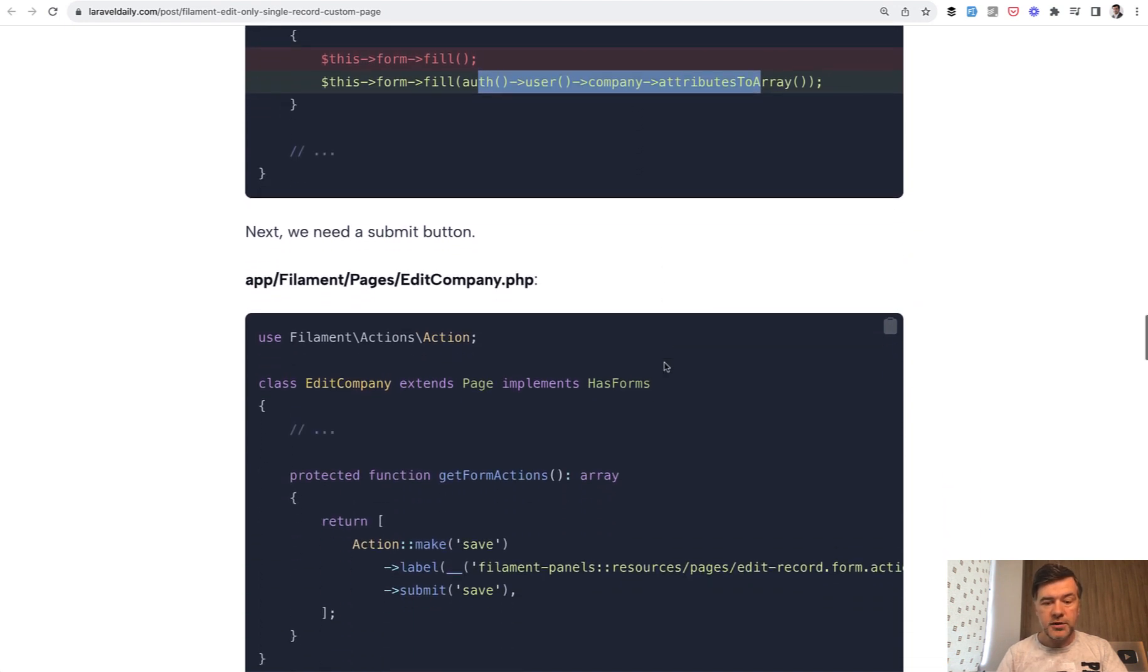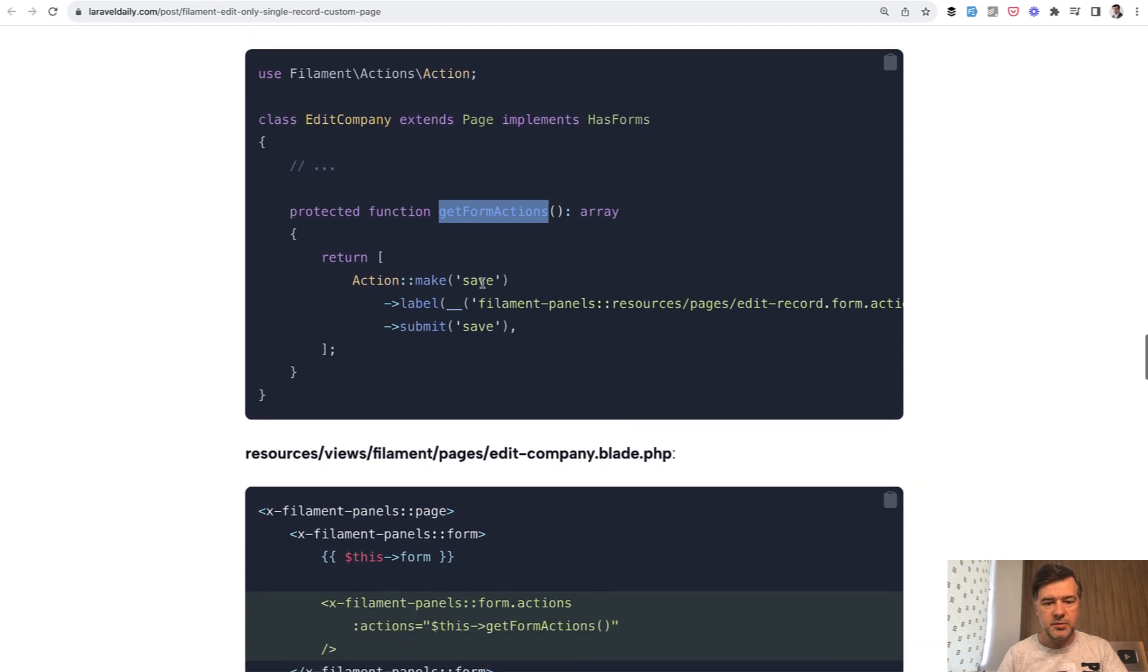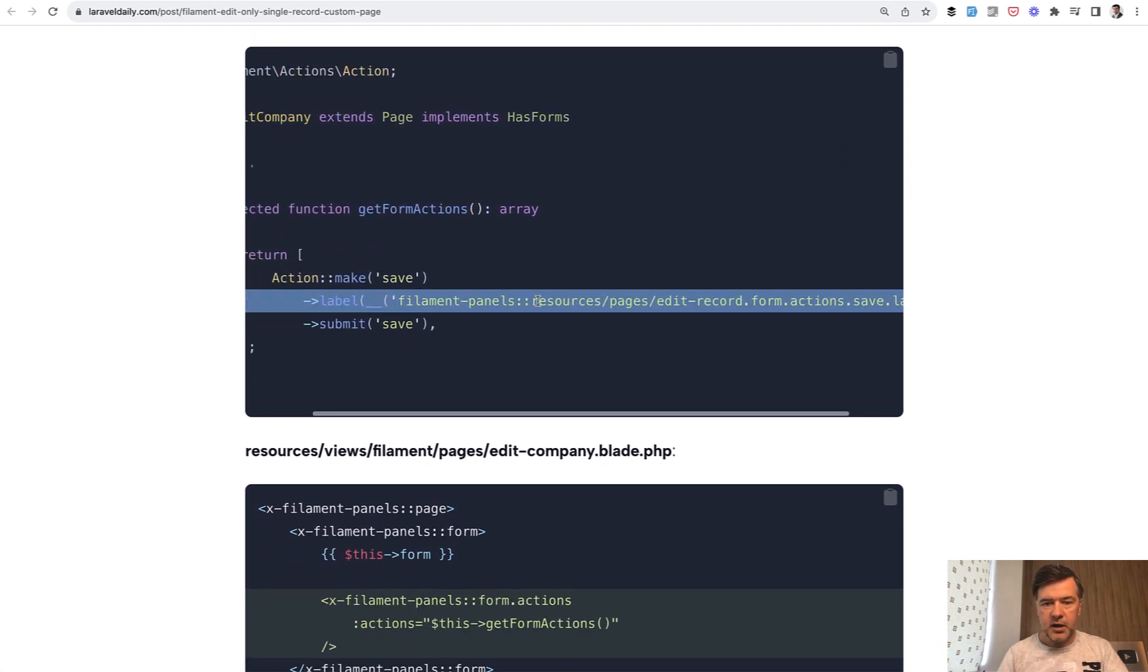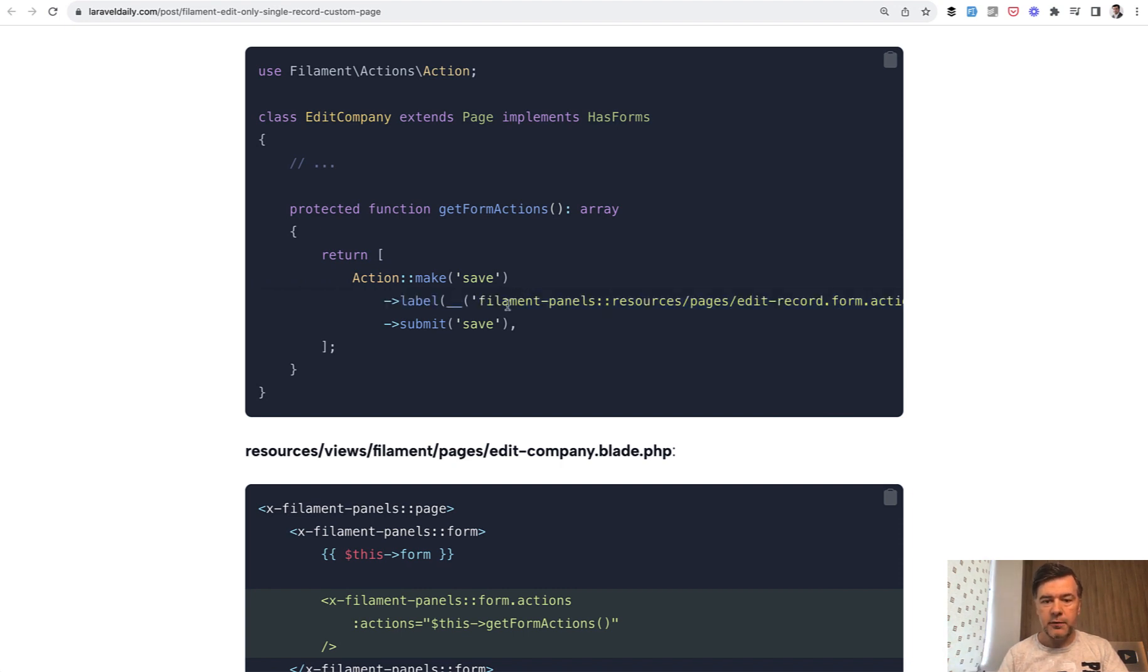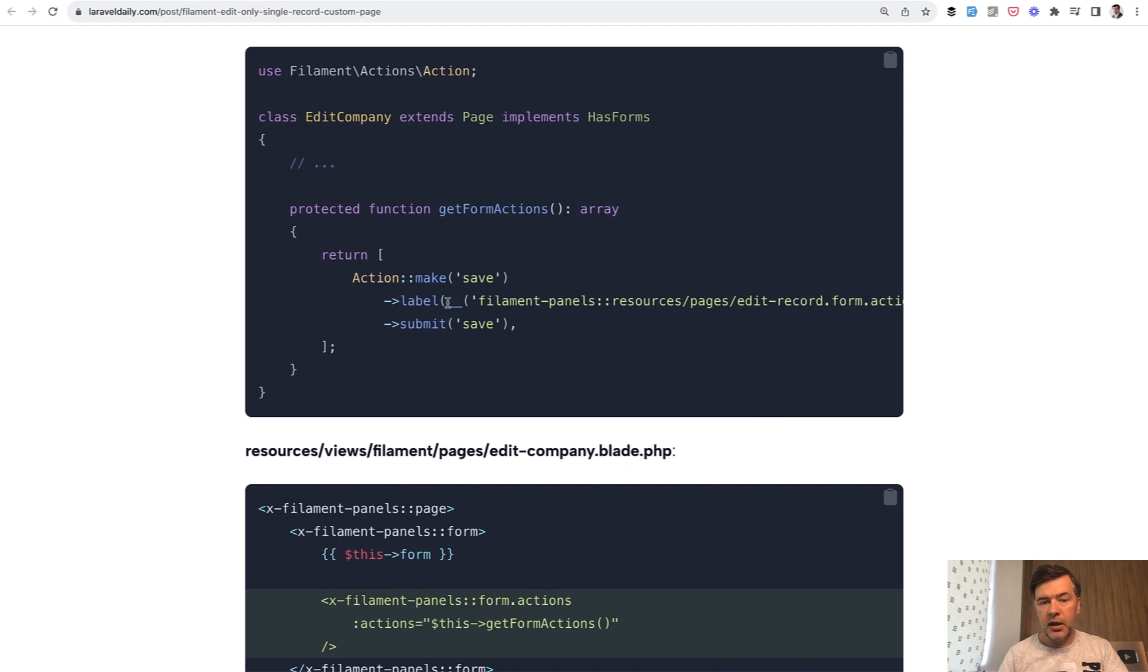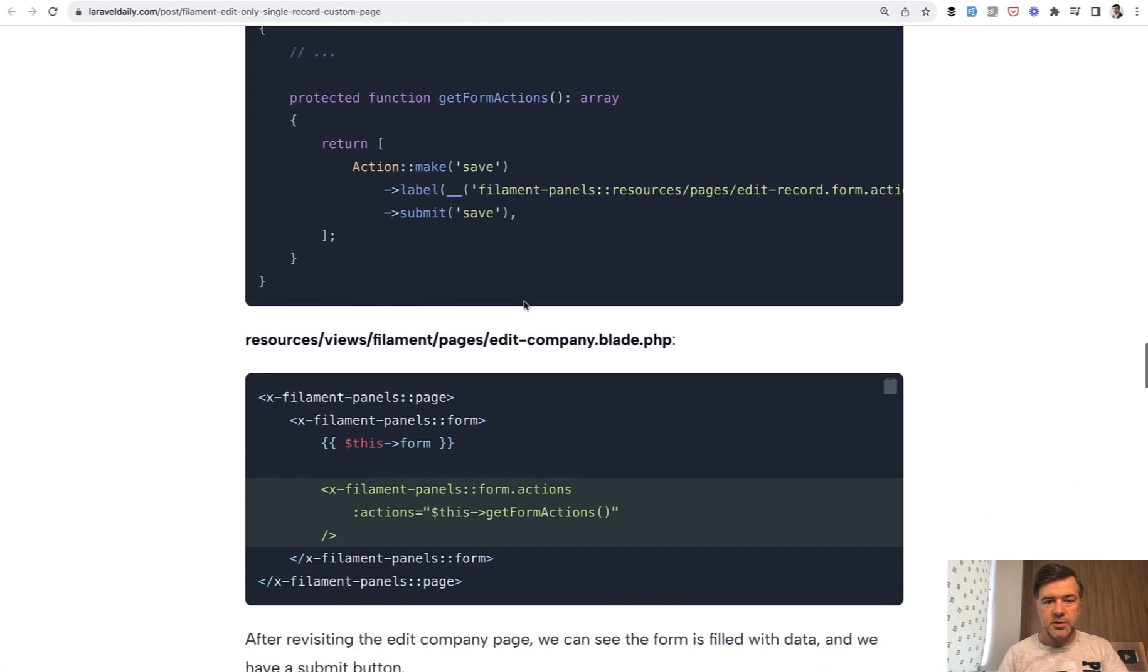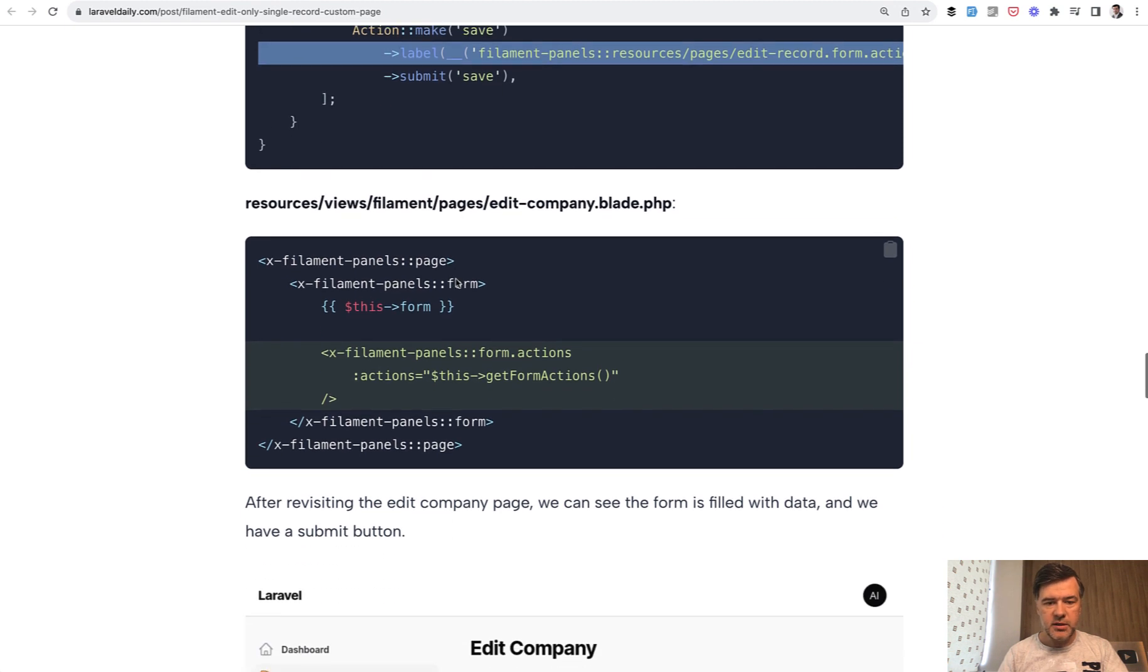Then for the submit button you need to define getFormActions method. And in here that may sound strange, but I want to reuse the same labels with translations from Filament itself. That's why we have this long line. You could have your own label like save or submit, but this would actually render save changes by default.